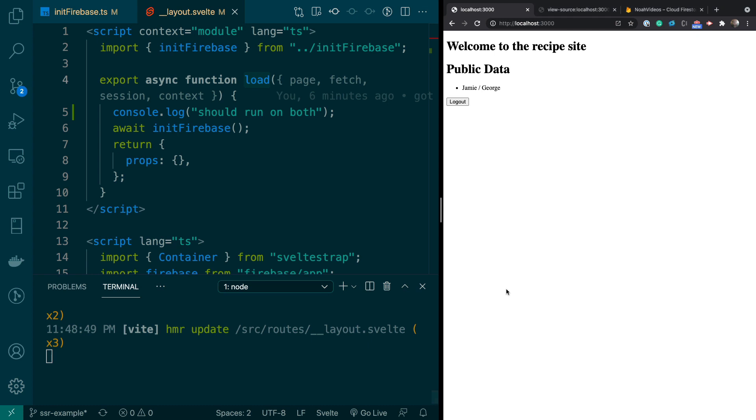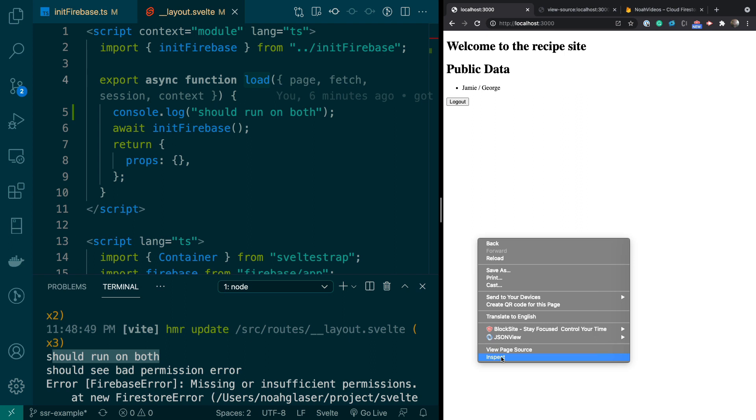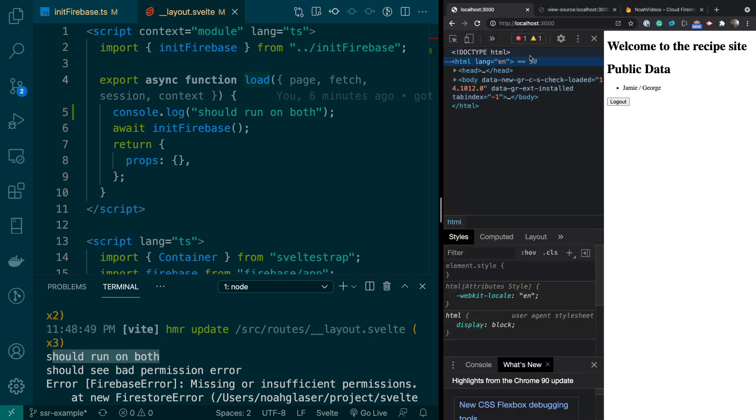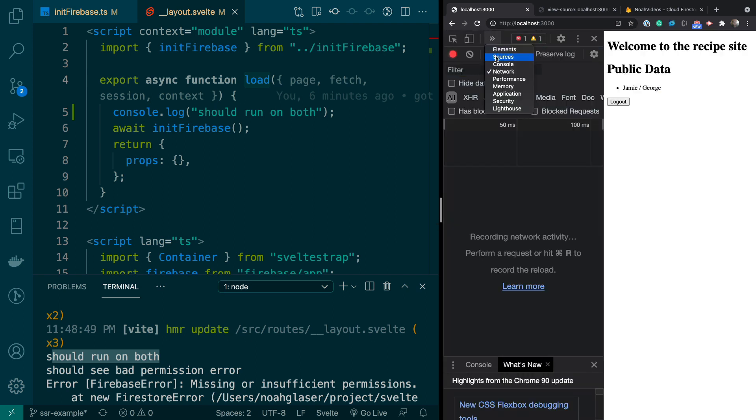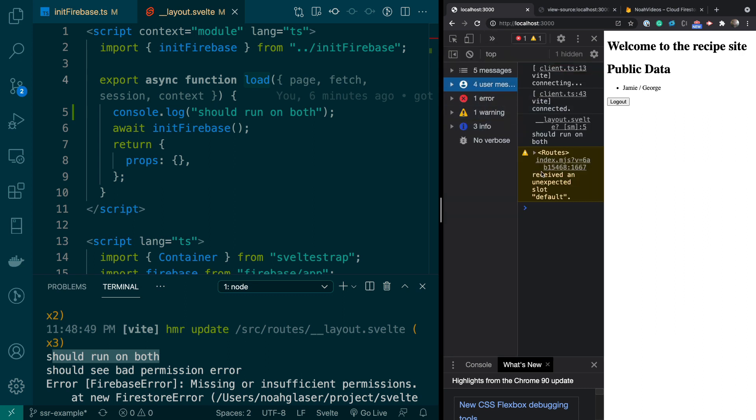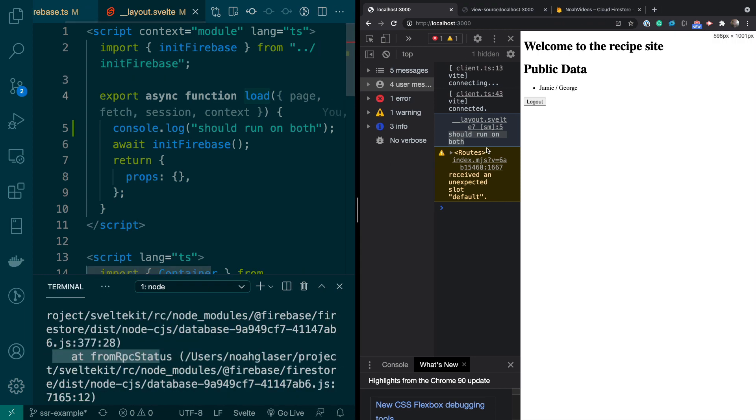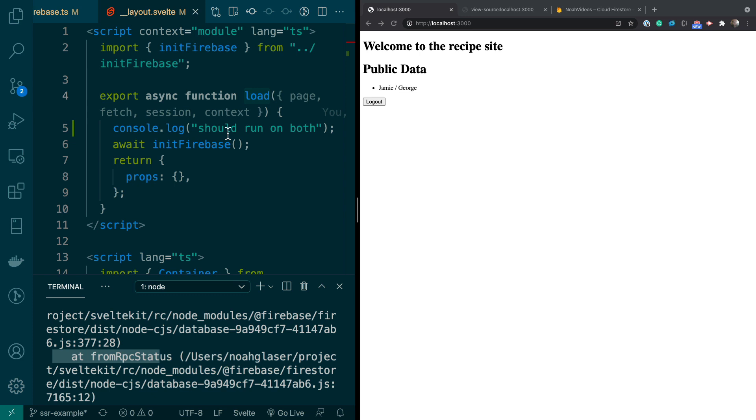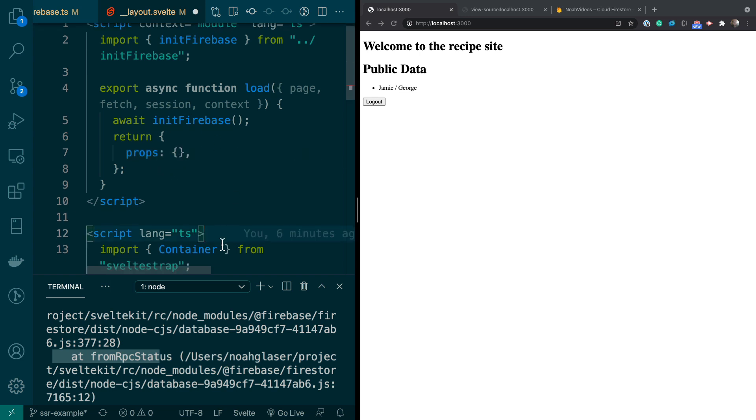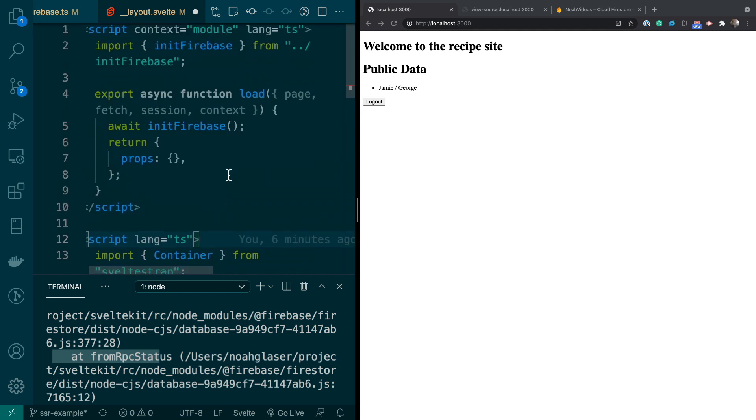So let's see. If we go here, and I refresh, you can see it says should run on both here. Hopefully, with any luck, we'll see it. And we'll see it right here as well. Should run on both. So you can see that right there. It's a little hard to see, but it's basically running on the node server and on the client. And we're just using this to initialize Firebase. These props, we'll go over them a little bit later, but this is how you would pass the data into the component that you're hydrating.